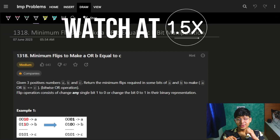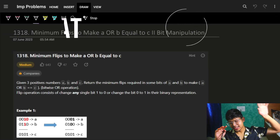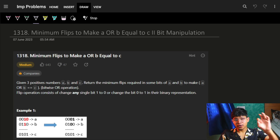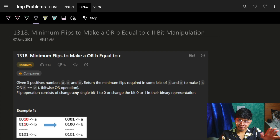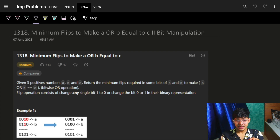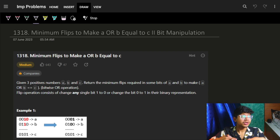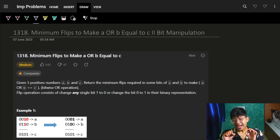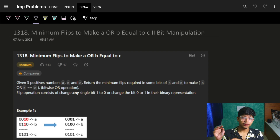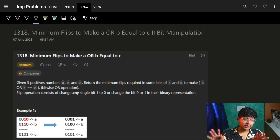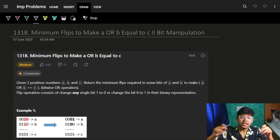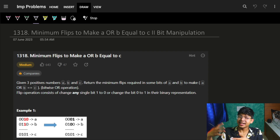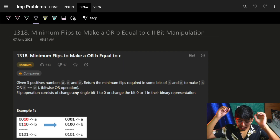Hi guys, good morning, welcome back. In this problem I will show you two approaches. If you just want to solve this problem, watch the first five-six minutes. But if you want to learn more about bit manipulation operations, I highly recommend watching approach two also. Both have the same complexity, just that to learn more about how bits work, I'll recommend that part.